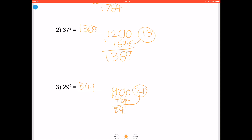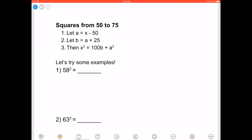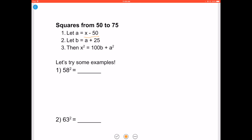Now let's move on to the squares from 50 to 75. Let a equal x minus 50, then b is equal to a plus 25, and your answer x squared is 100b plus a squared.